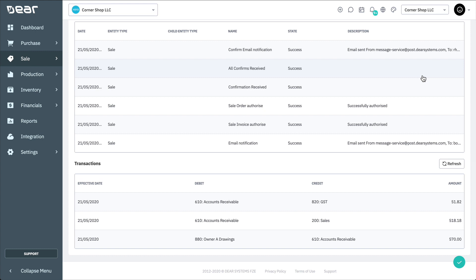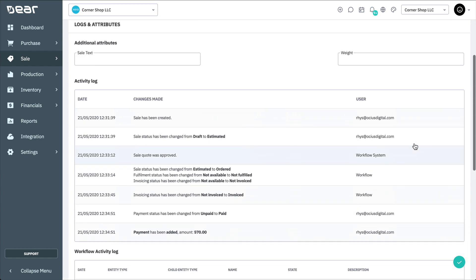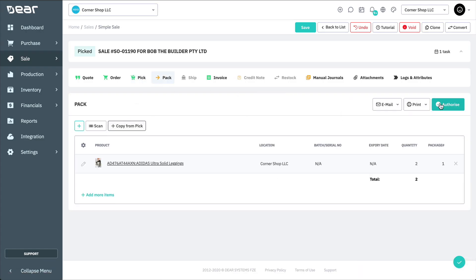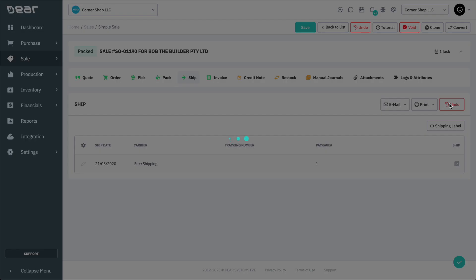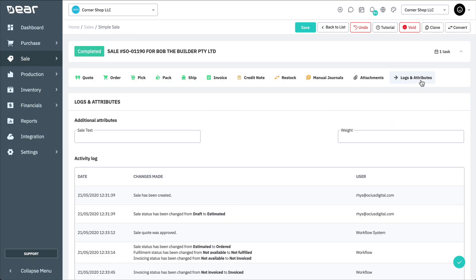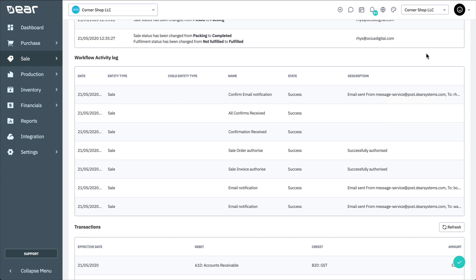Finally, let's complete the fulfillment of the sale to see the workflow acknowledge the shipment has been authorized and issue an email notification to our customer informing them. As we can see, the workflow log has reported the email to the customer confirming their order has been shipped. In five days' time, the customer will receive one final email from our workflow automation, thanking them for their purchase and requesting any feedback.